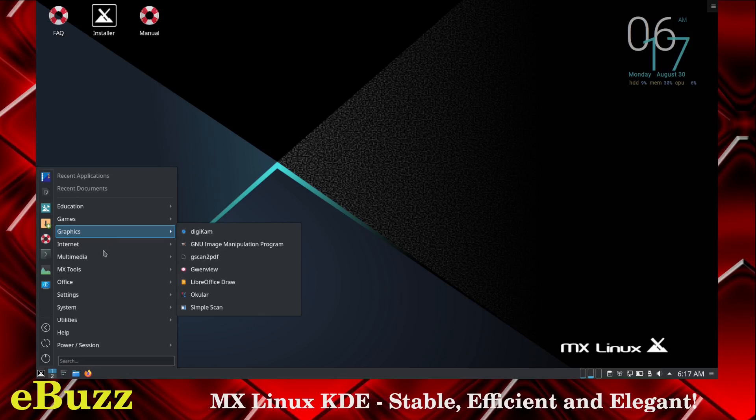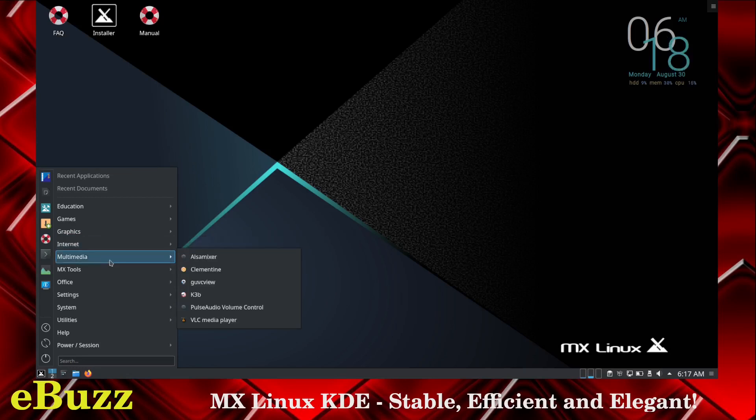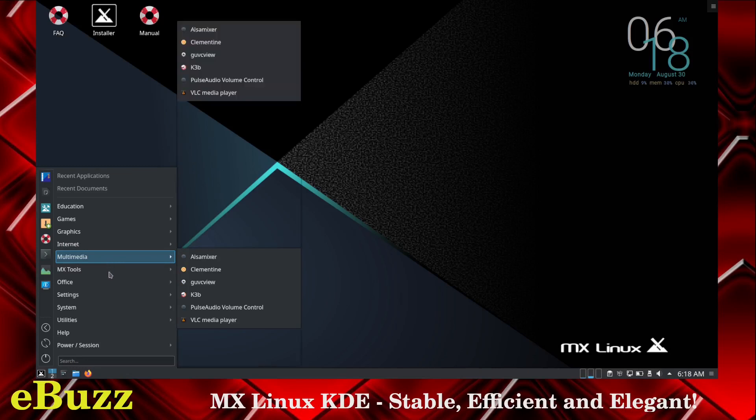Internet. You've got Firefox, KPPP, KRDC, KTorrent and Thunderbird. Multimedia - you've got Awesome Mixer, Clementine, GUVC view, K3B, Pulse Audio Volume Control, and VLC media player.